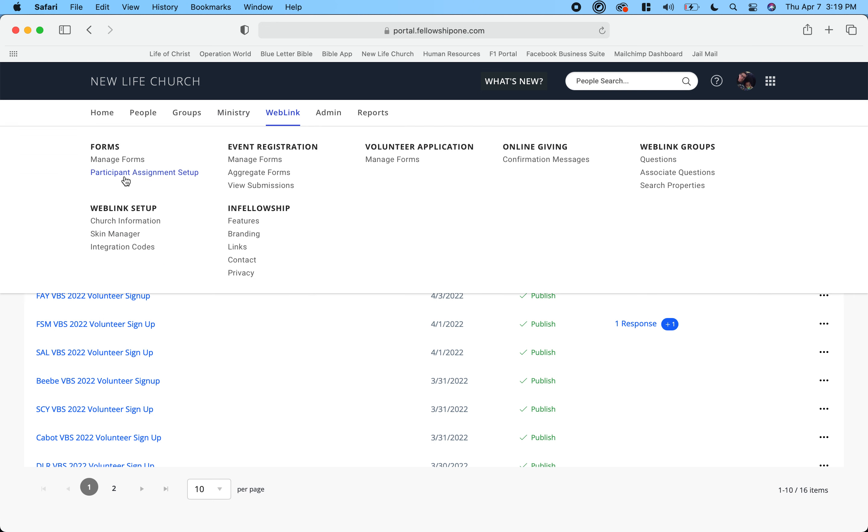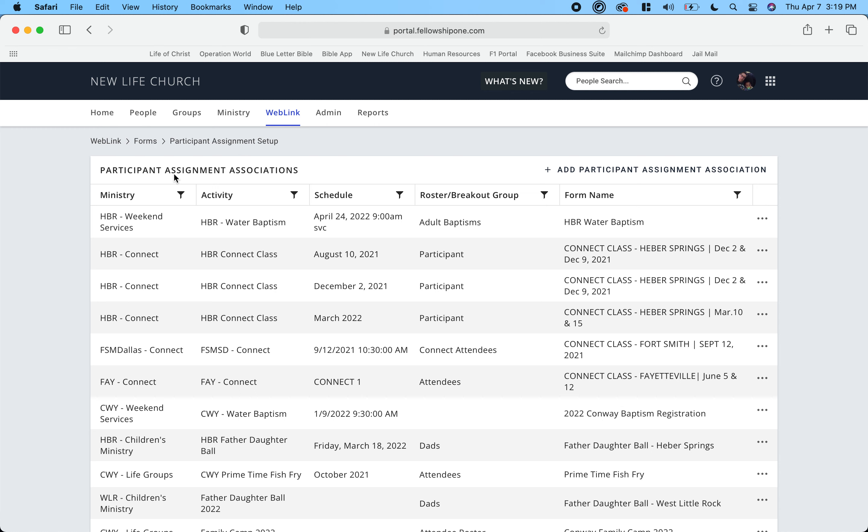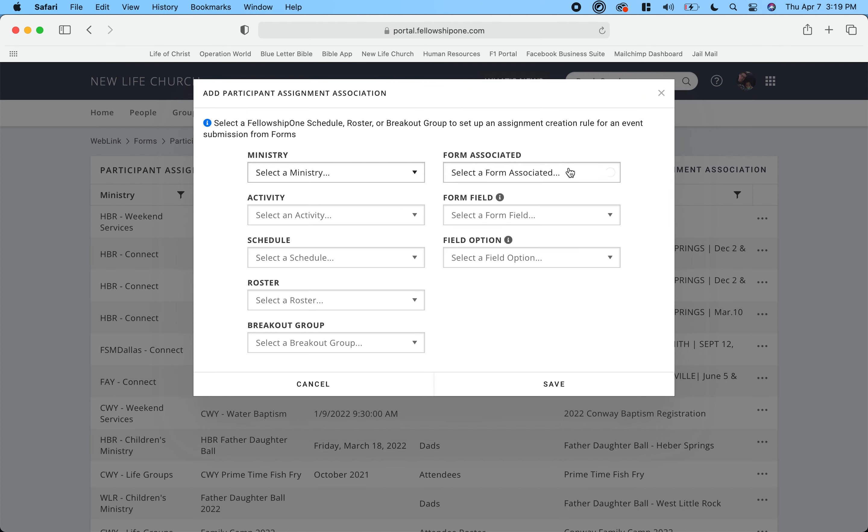So in this one I'm going to choose web link, and then right here it says participant assignment setup, so I'm going to choose that. Now I've got to designate, so I'm going to click new right up here - add participant assignment association.